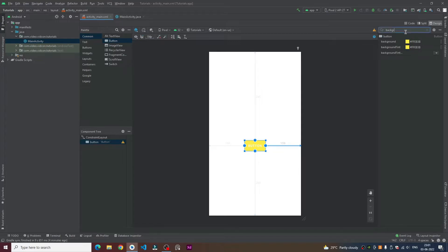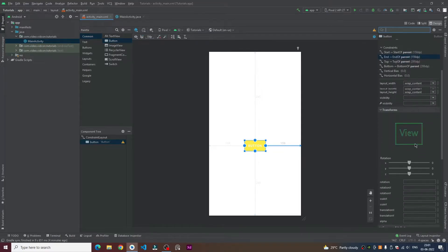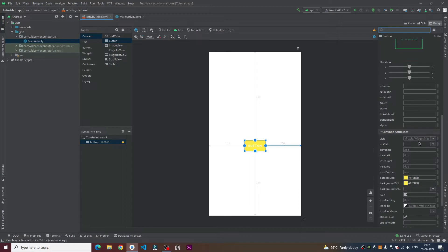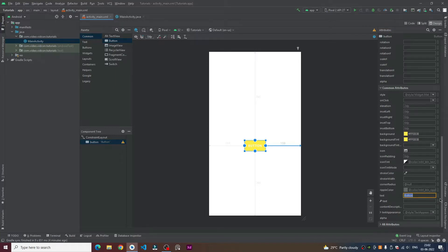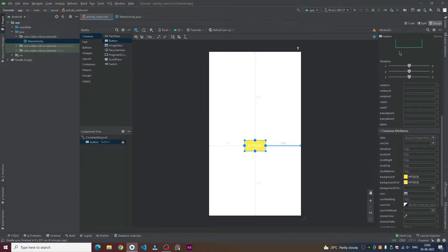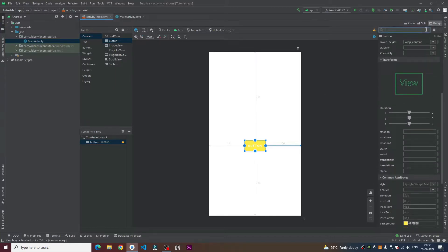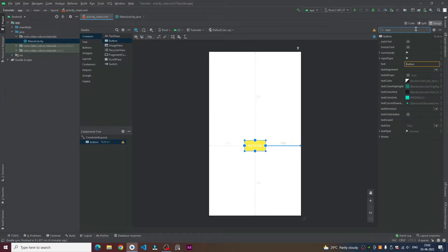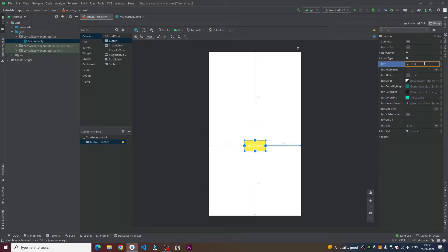And now about its text. We can do so by going to the bottom of this attribute section or we can just type in text. Here we can see it. Now we can input our desired text here. So I'm just going to type in 'I am button'.